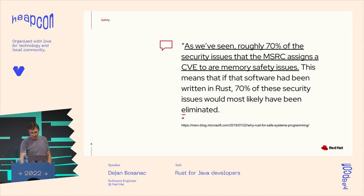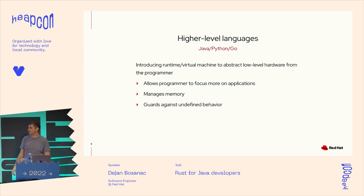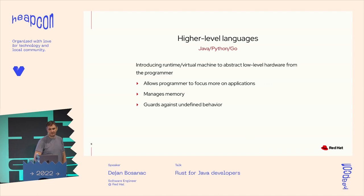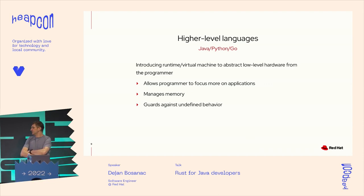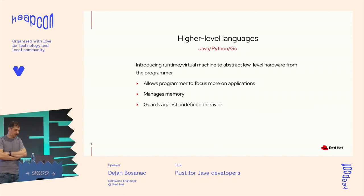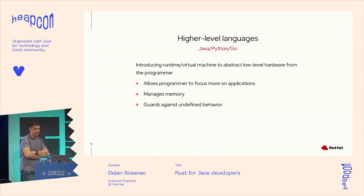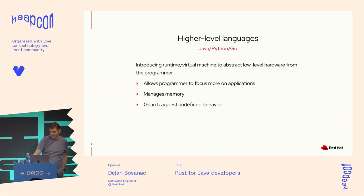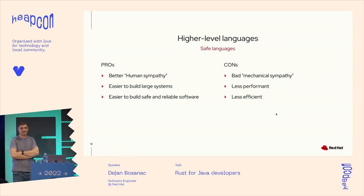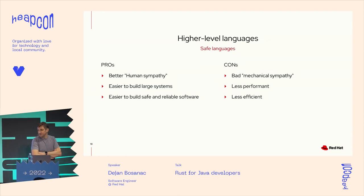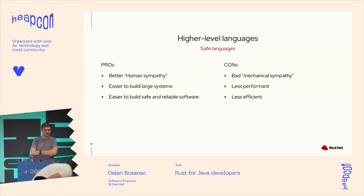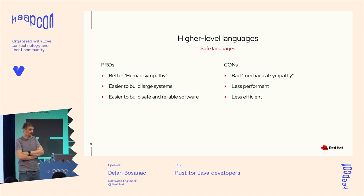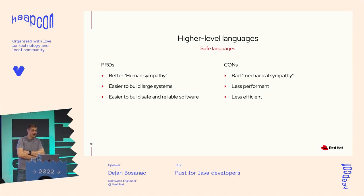So what did we do? In order to deal with this kind of problems, we created high level languages like Java, Python, or Go, which allows us to more focus on applications and that promise to manage memory for us and guard us against all these undefined behaviors. And it's good. I mean, nobody says it's not good. It's wildly popular and wildly used today. So we had much better human sympathy. We were able to build enterprise applications and systems and build much safer and reliable software.